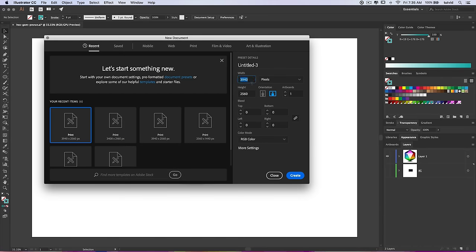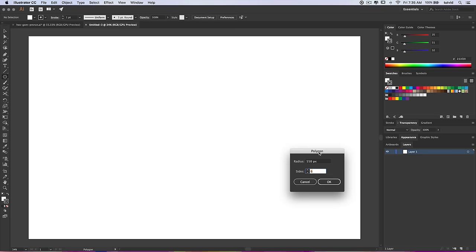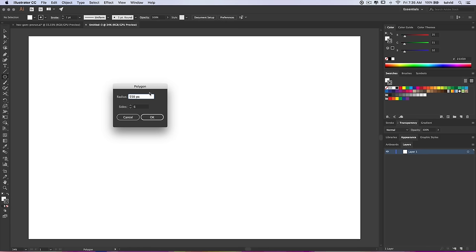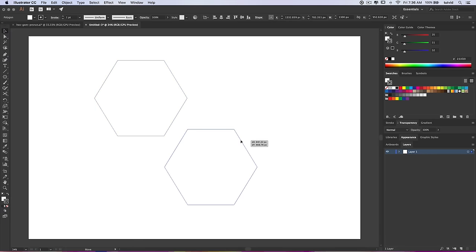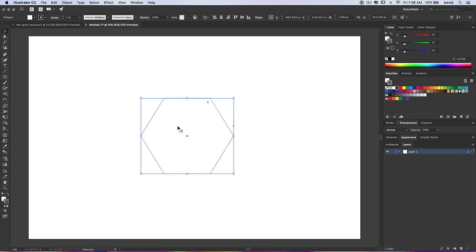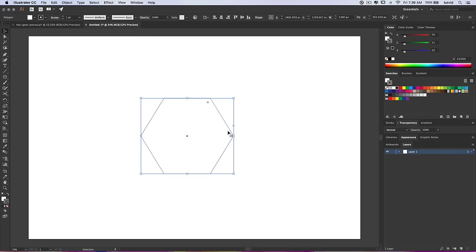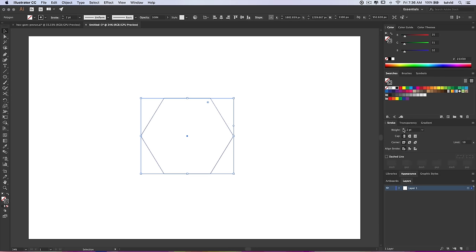So without further ado, let's create a new document and get to work. I'm going to go New Document and set it to 3940 by 2560, because we want it to be nice and large. Go ahead and create it. Right off the bat, we're going to come over to our shape tools and choose the polygon tool. I'll click once and create a six-sided polygon with a radius of 550 pixels. If your document is a little smaller or larger, the size of this polygon will be a little off, so it might be easiest to follow along at 3940 by 2560.